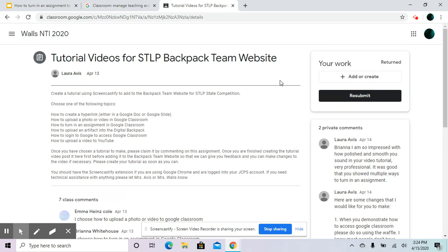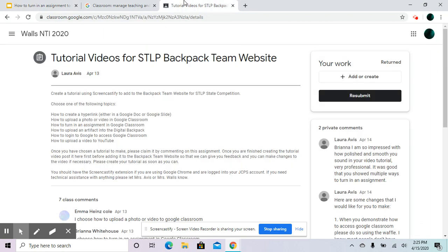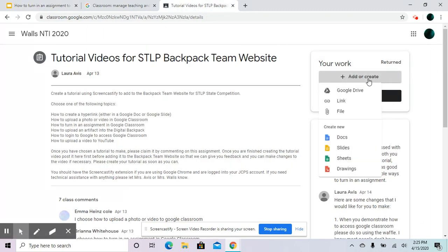There's actually two ways to do this. First is if you already have an assignment that you have not attached yet. So you're going to click add or create.